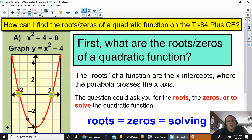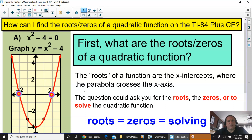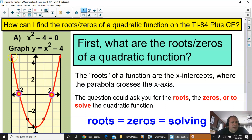First, I would like to go over what roots or zeros of a quadratic function are. When they ask you for the roots of the quadratic function, they're talking about where the parabola crosses the x-axis. Every time the parabola crosses the x-axis, that is called a root or zero.